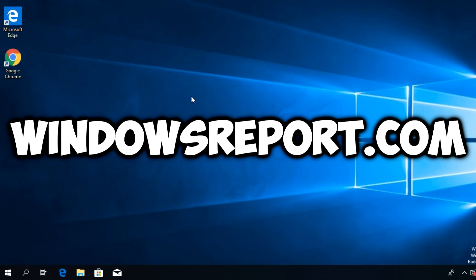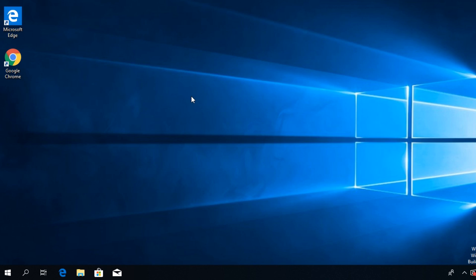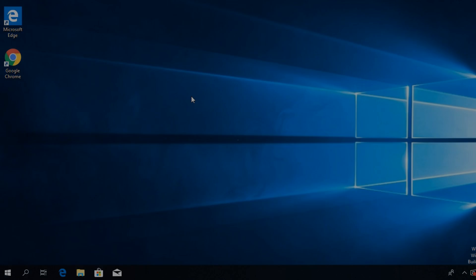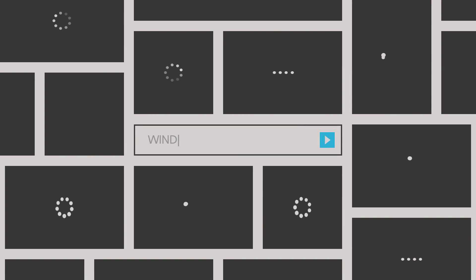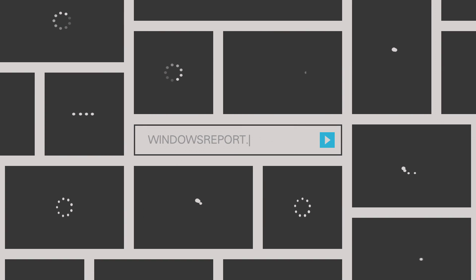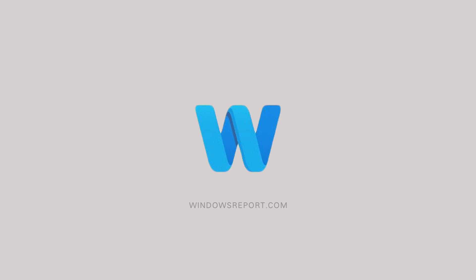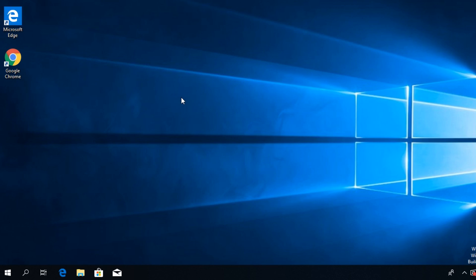Hello guys and welcome to windowsreport.com. In this video I'm going to show you how to fix the 'application was unable to start correctly' error in Windows 10. I'm going to show you a few solutions that you can try, and hopefully after watching this video and trying out all the solutions, you're going to be able to solve the problem.